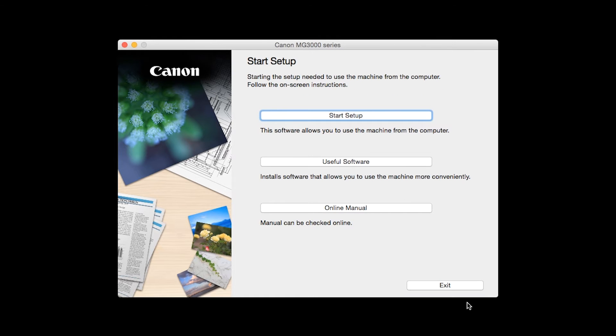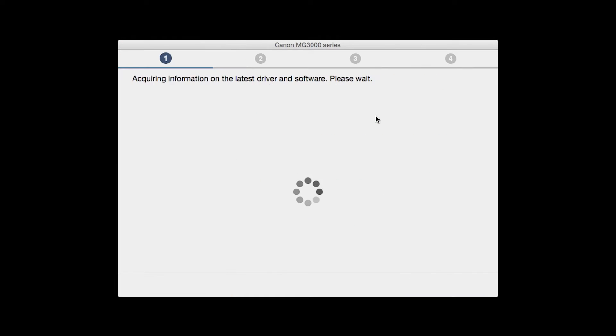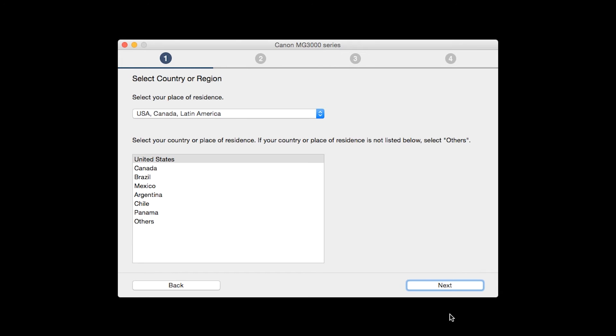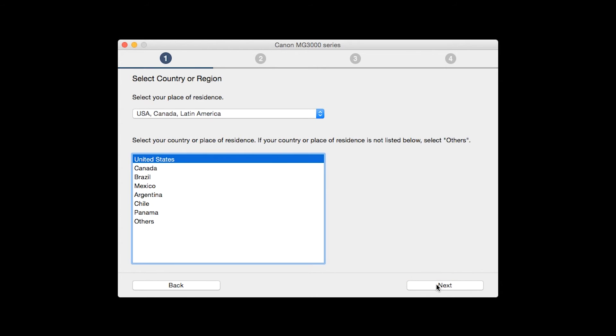Click on start setup. The installation program will attempt to acquire information about the latest drivers and software updates. This may take several minutes. Select your place of residence and click next.